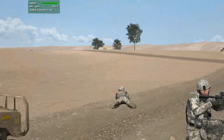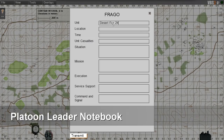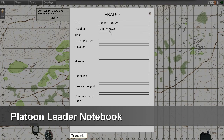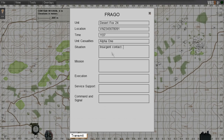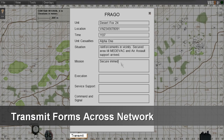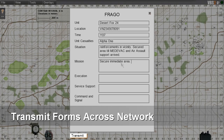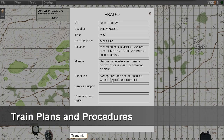Down on the ground, the platoon leader files an engagement report — just an example of the infinite number of custom forms possible through the new form editor. When the platoon leader sends the form, it transmits across the network to other users and can be reviewed in the AAR. In this way, users can train on proper procedures without leaving the virtual environment.